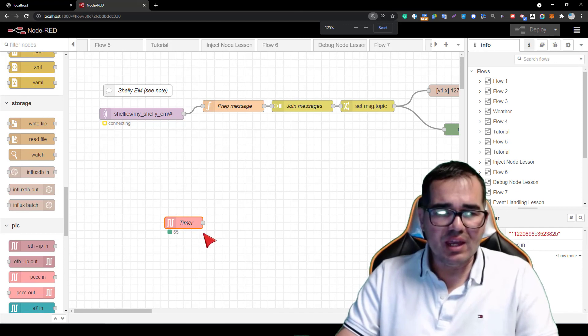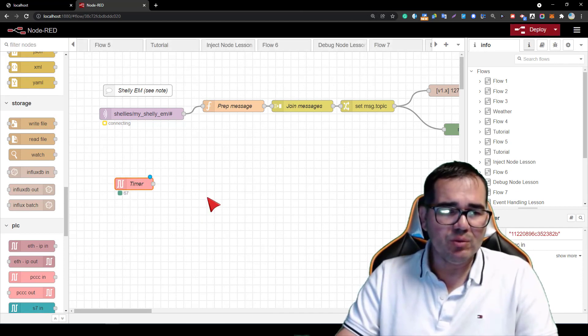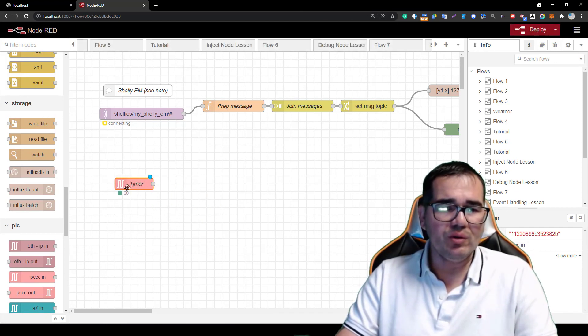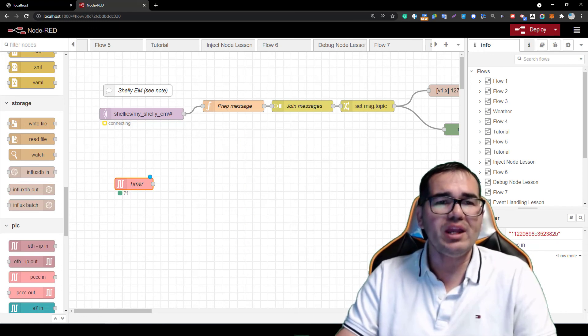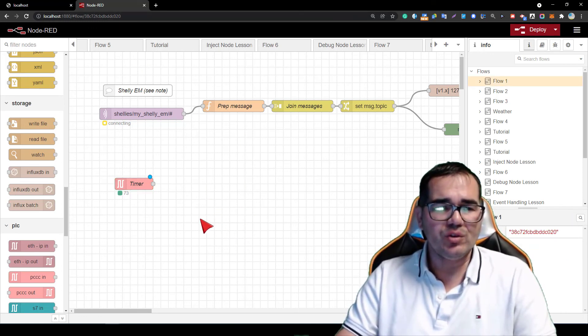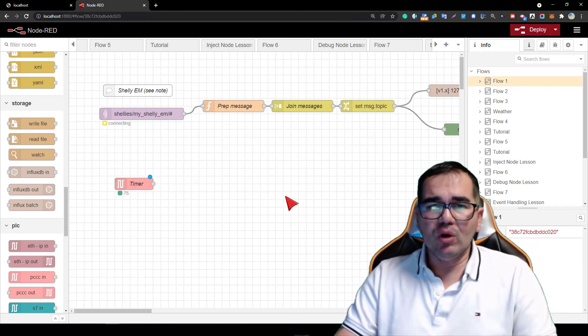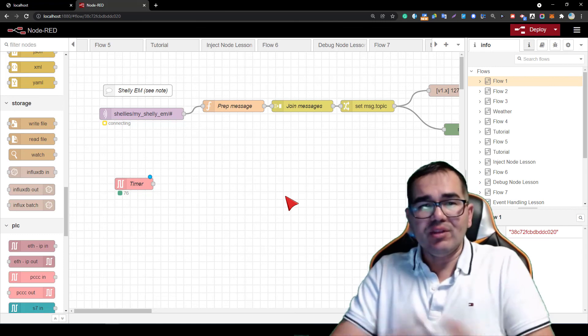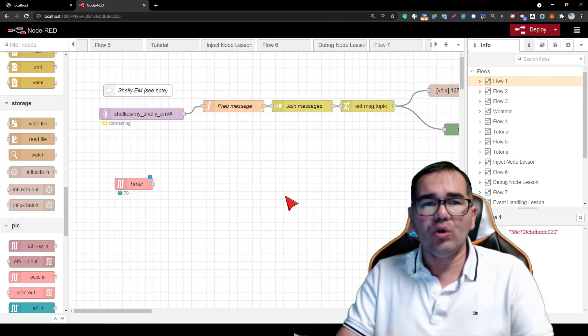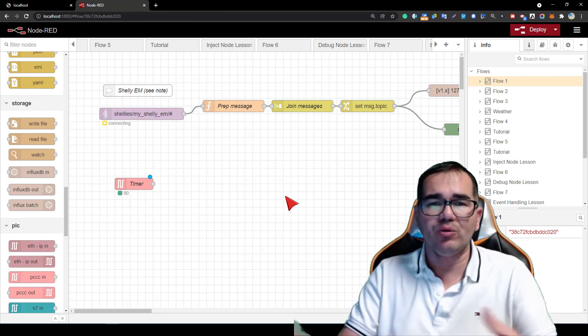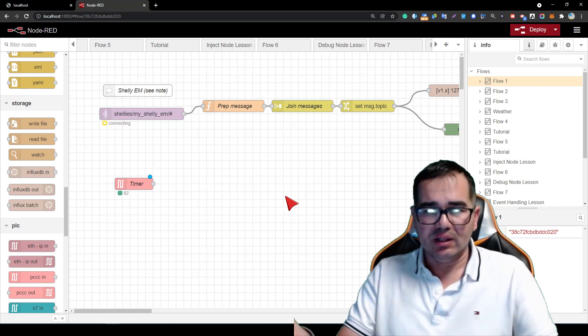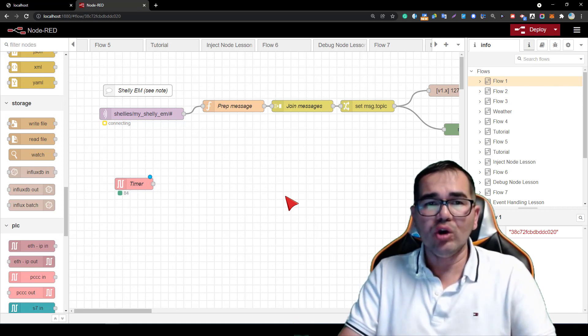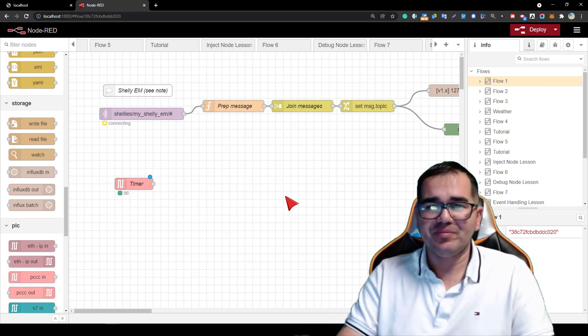The class today is just to show you how you can communicate with PLC and Node-RED and Micrologix. I hope you enjoyed and see you next class.